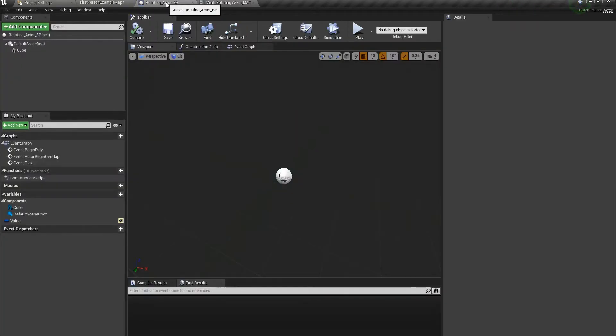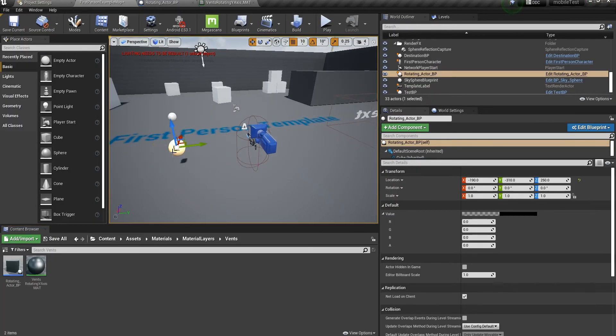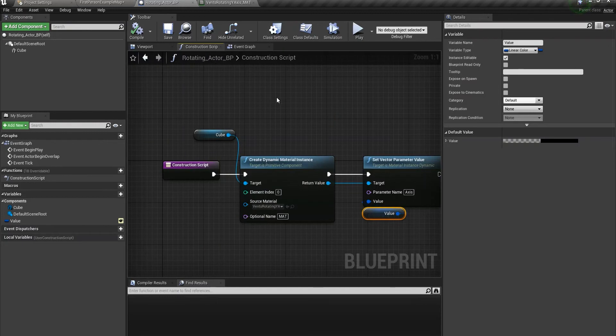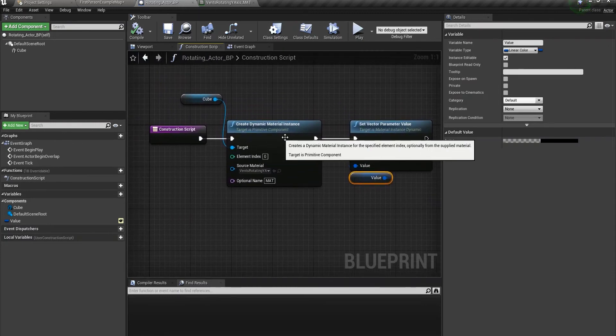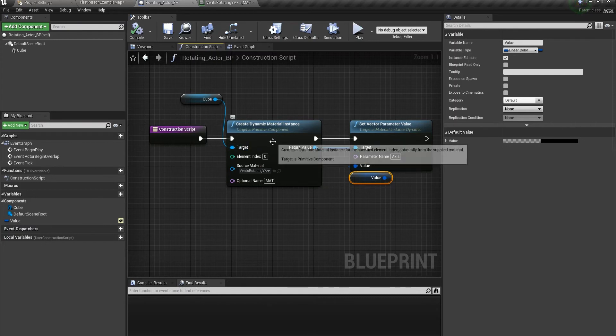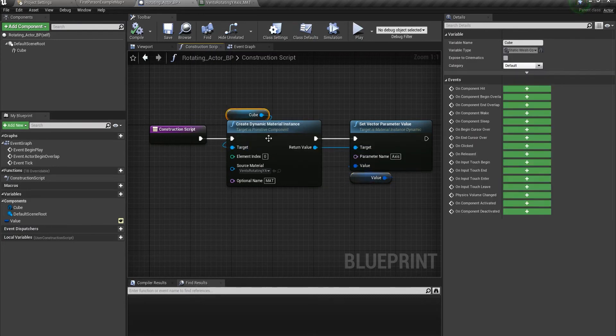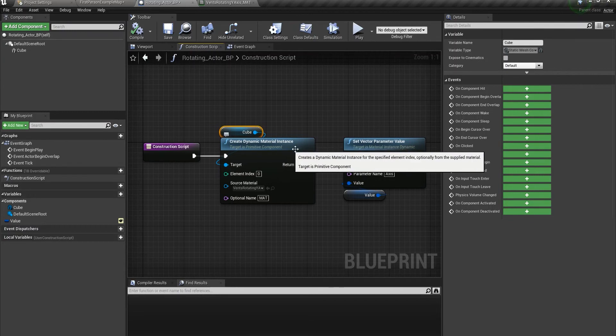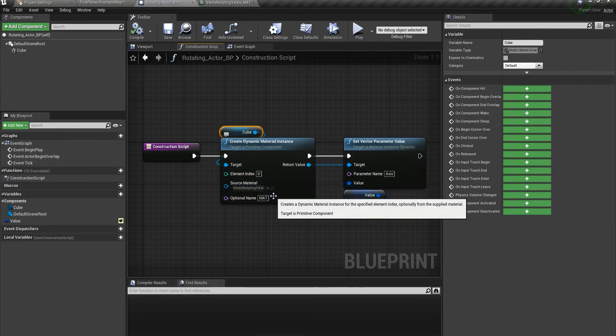In the blueprint class we're going to use, I'm testing it with a cube. Go to the construction script and I'm using a dynamic material instance. Just drag the cube here, create dynamic material instance, select your material that you want to use, name it something, and then use this node 'set vector parameter value.'